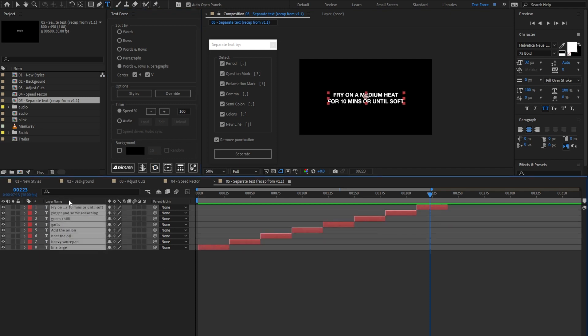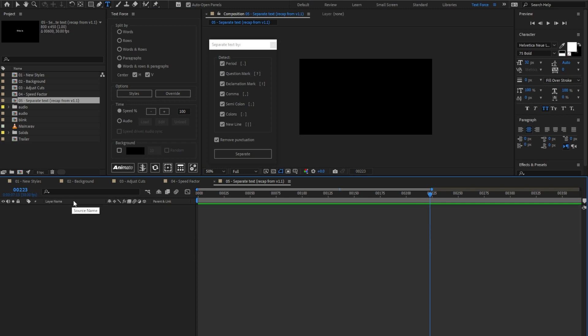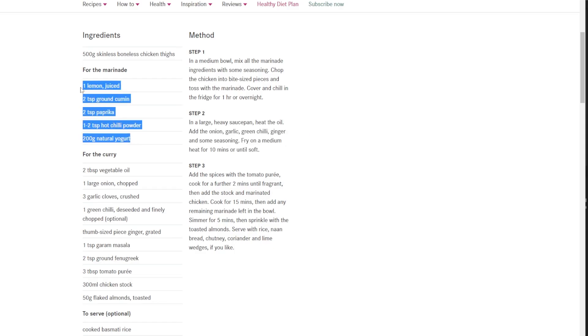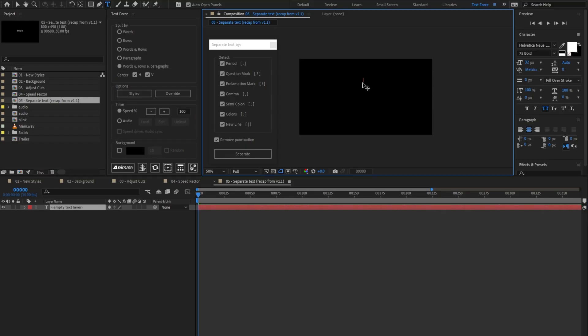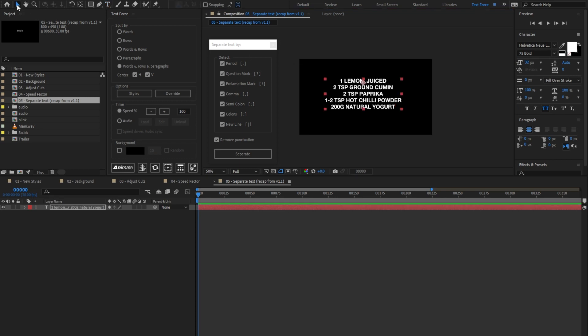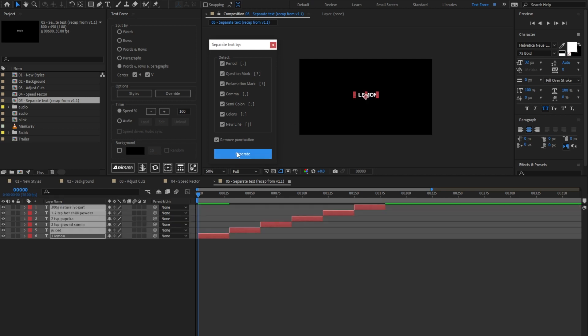I remove all the text and I'm gonna copy-paste a new text block. As you see, it is separated by new lines. So in version 1.5, I added the ability to split text by new lines. Here there is a comma. Let's try it.